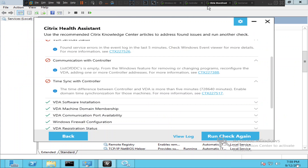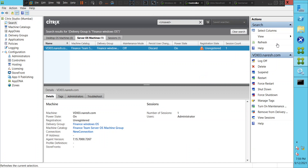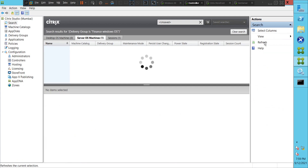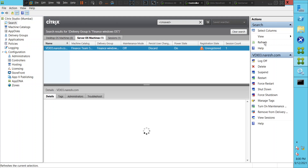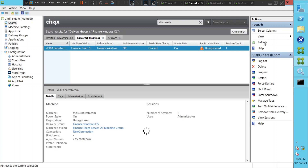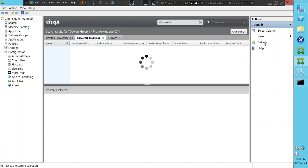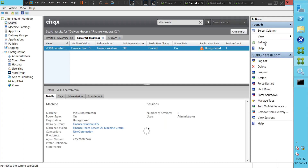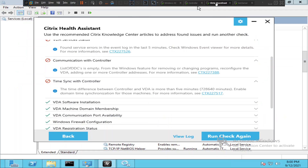Let's go back to the controller and try to refresh and see how it goes. It is still in unregistered state. This is a very interesting issue. Let's check the services on the VDA machine once more and run the Citrix Health Assistant check again.